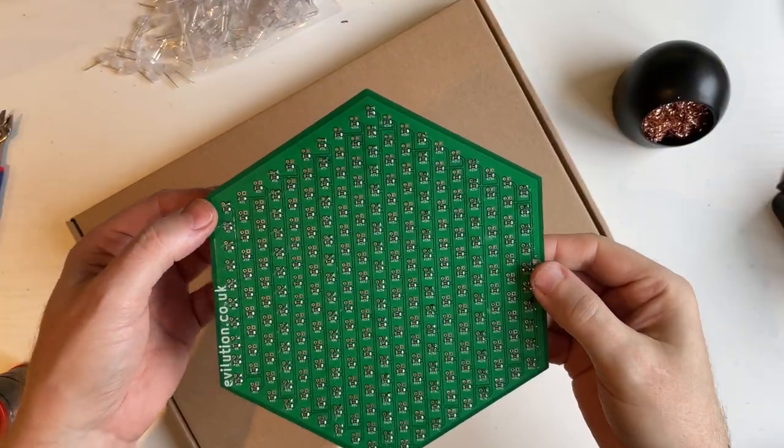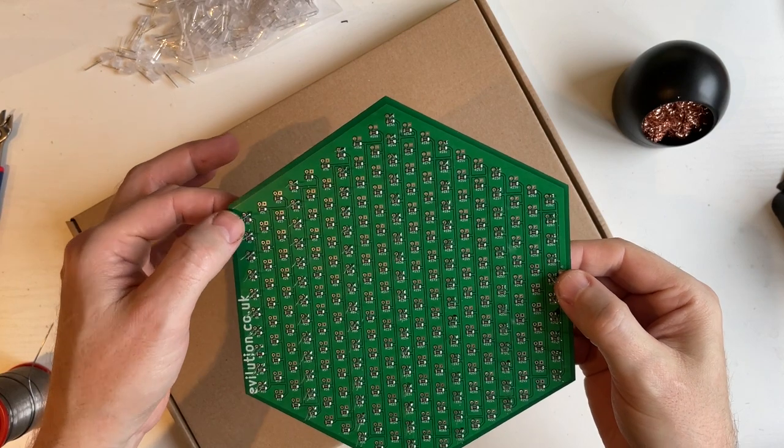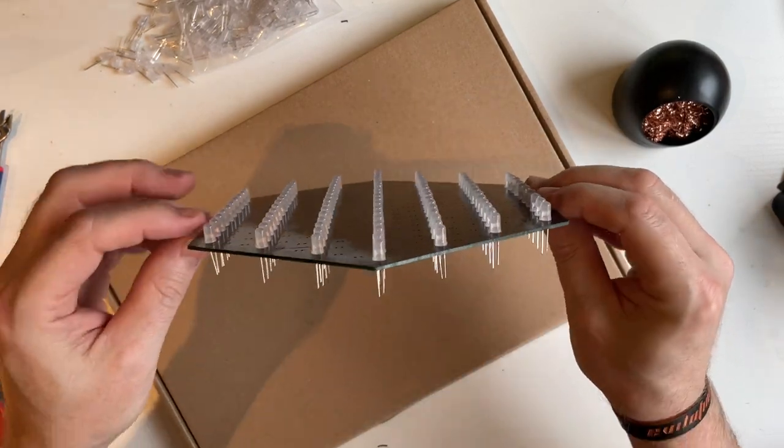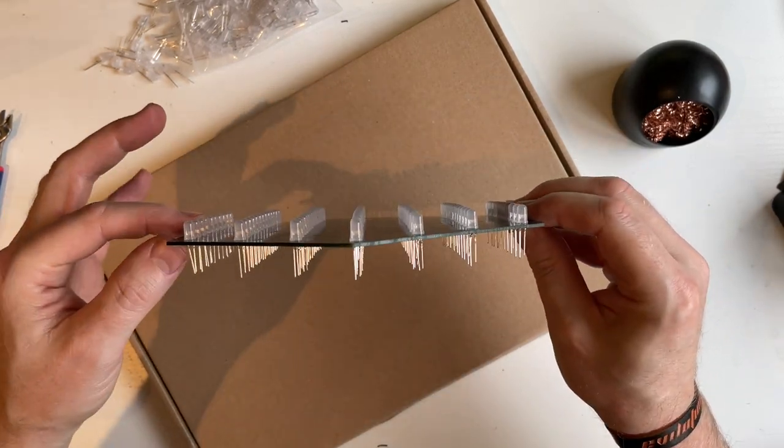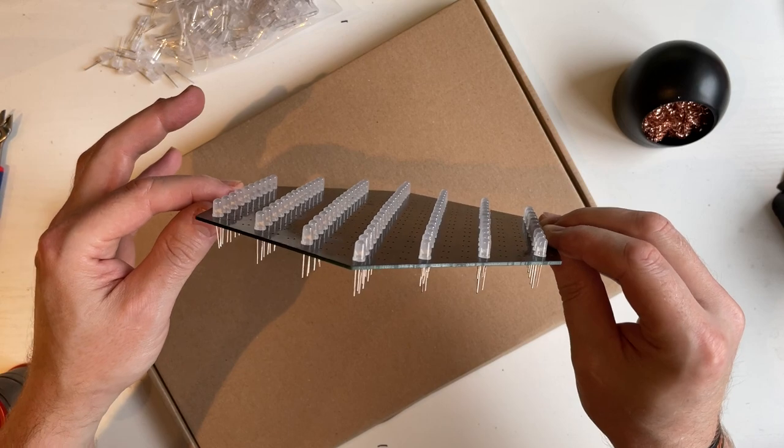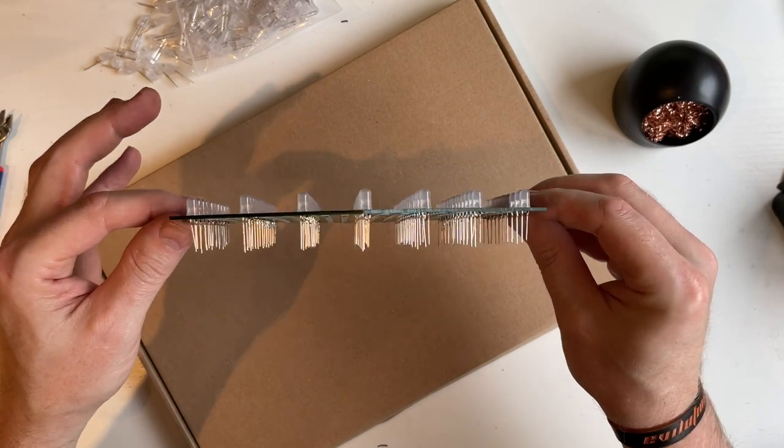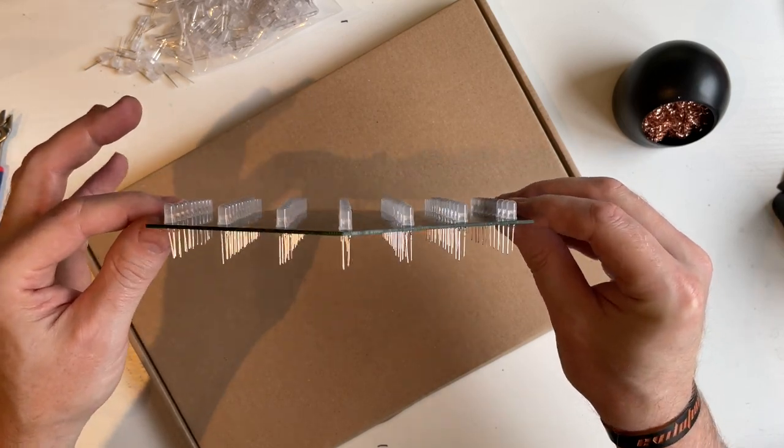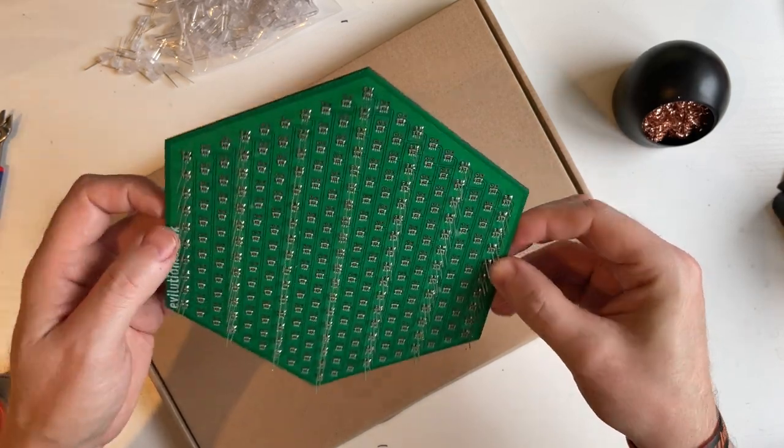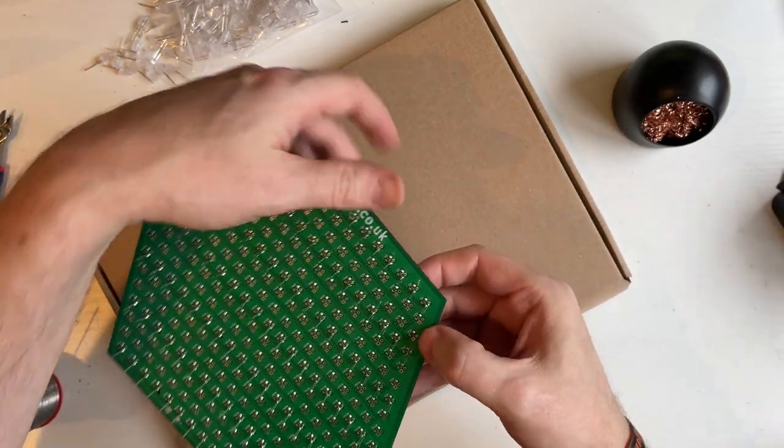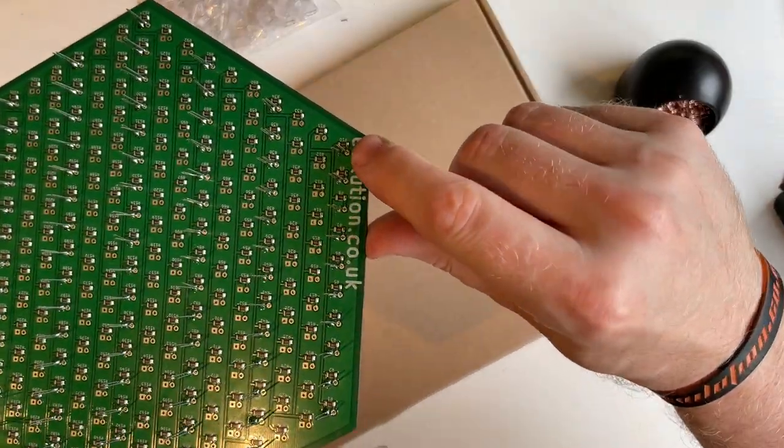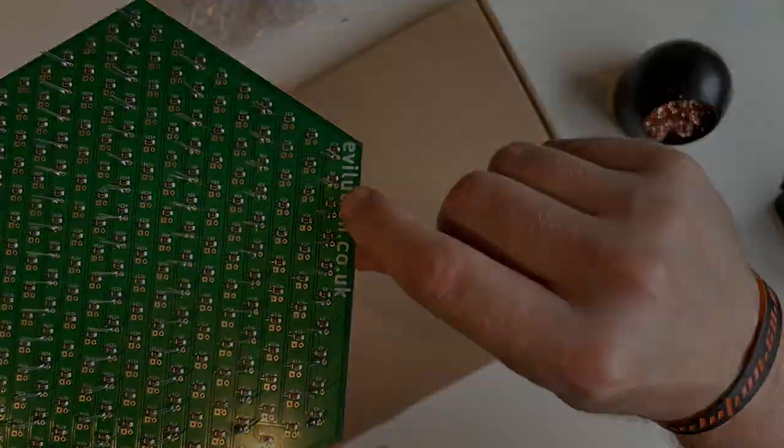Seat the LEDs by re-flowing each of the single pads. Look down the rows, make sure they're all dead straight, and then you can start to solder the opposite pads.